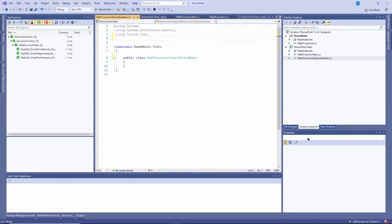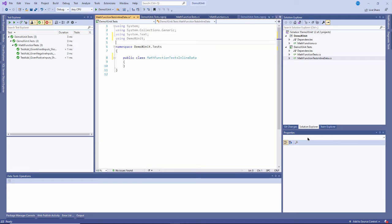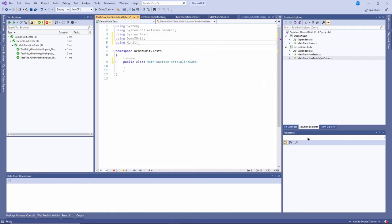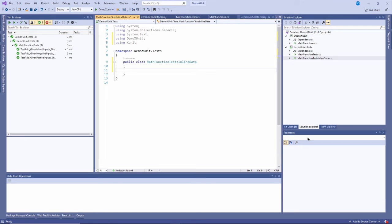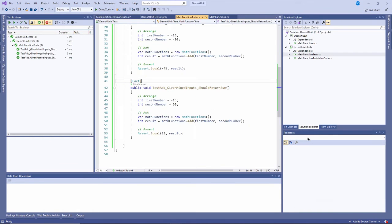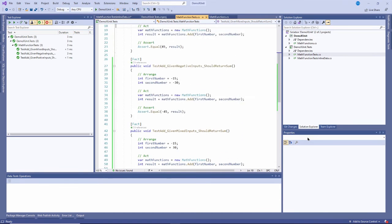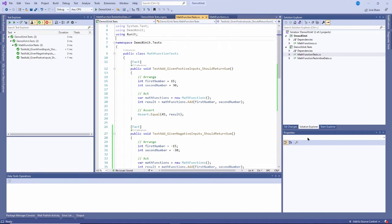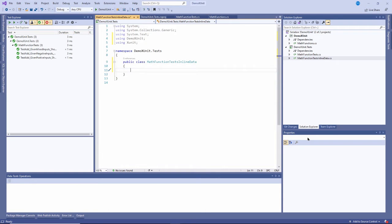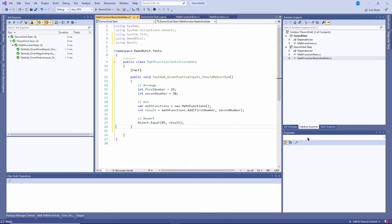I'll make sure I have a using demo X unit here because that namespace is going to be used and I'll also make sure I'm using X unit as well. But in here I'm going to create a method that looks very much like this method. In fact I'll just copy one of these right here and paste it in here.